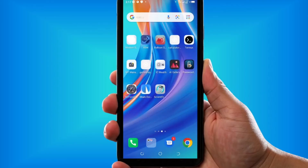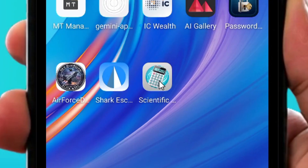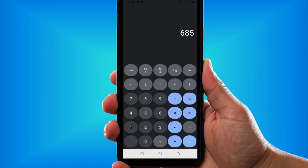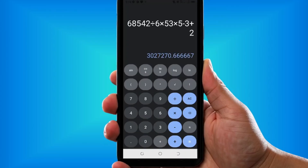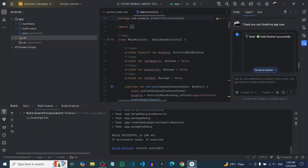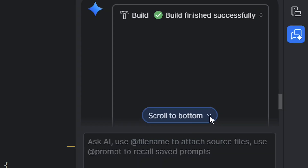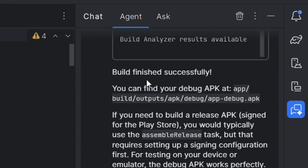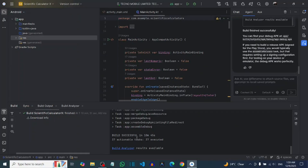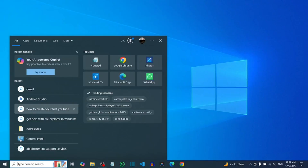How to make an app in Android Studio without coding. I was able to make this Android app — a scientific calculator, a modern scientific calculator app that is working perfectly fine. I was able to do this right inside Android Studio using Gemini without writing any single line of code. Gemini has successfully built and bundled my app for me.